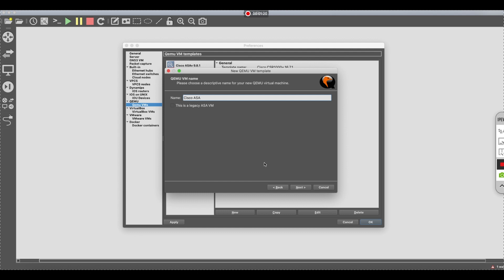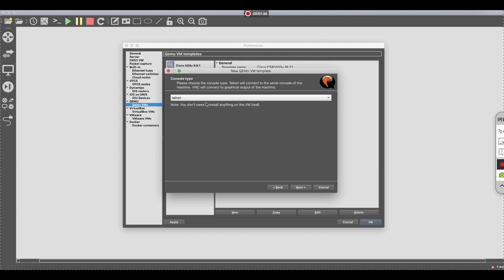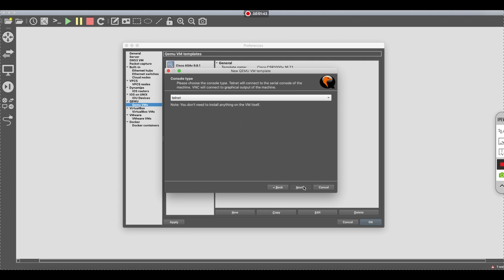Click Cisco ASA as the name. You want to give it some memory. 256 is way too low. Minimum I've seen it operate in is 1024, but I usually give it double that, so 2048. Just let that default to telnet for now.